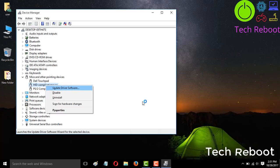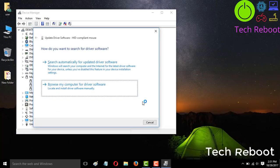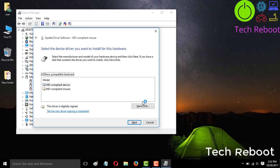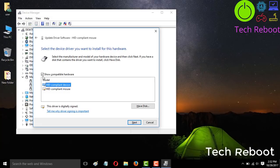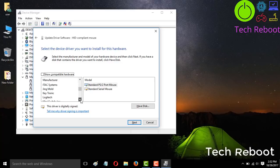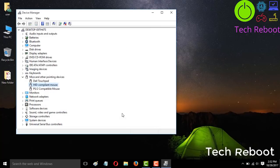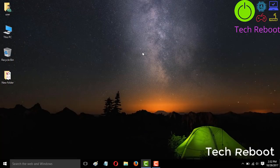As an extra tip, open Update Driver Software again and this time select Browse my computer for driver software, then select Let me pick from a list of drivers on my computer using your Tab and down arrow keys. Expand it and select your model. You can see many companies' drivers listed here — for example Logitech — select your mouse driver and press Next using your keyboard only since your mouse is not working.